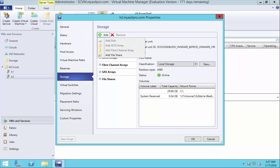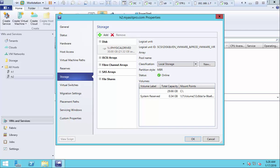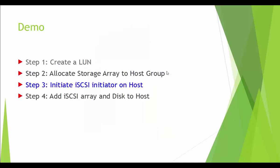Click add. You will see add iSCSI array is grayed out here. In order to use add iSCSI array, you need to initiate iSCSI initiator in the host machine. So let us watch how to initiate iSCSI initiator on host.